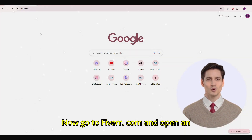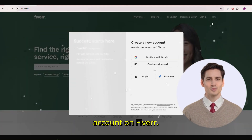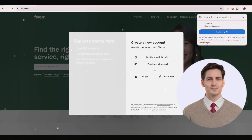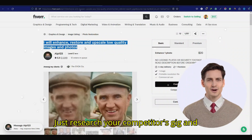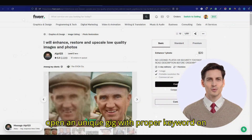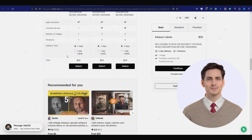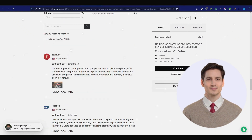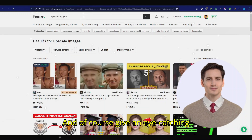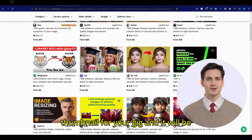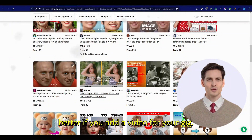Now go to Fiverr.com and open an account — it's super easy to create one. Research your competitors' gigs and open a unique gig with proper keywords in the title and description. And of course, give an eye-catching thumbnail for your gig.